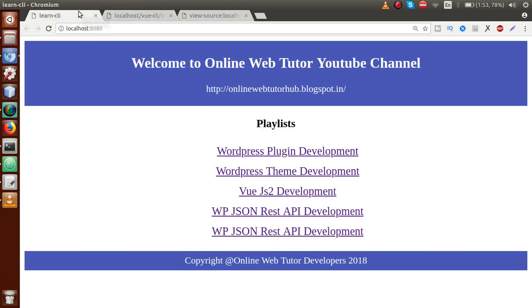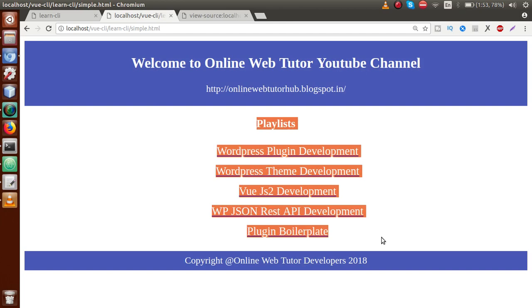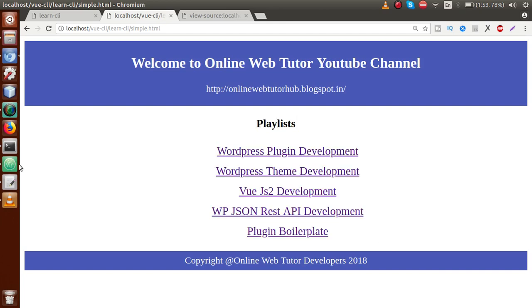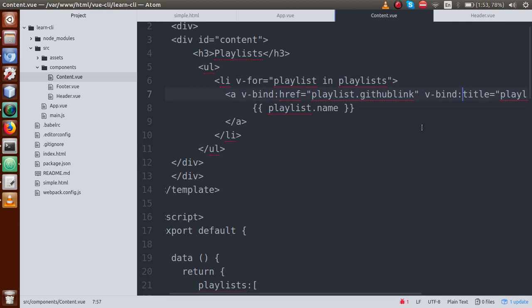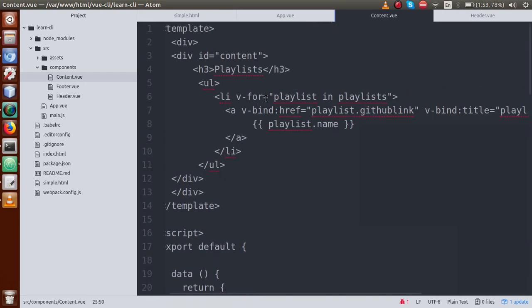We have successfully used the same concept from our HTML file for playlists within our VueJS application. We divided the HTML content into parts — header component, footer component, and content.vue component — and made the content dynamic using an array of objects with name, GitHub link, and title keys, rendering them all using the v-for directive. By Parts 26 and 27, we have completed the full concept of nested components and converting a simple HTML file to a VueJS application. If you have any doubts, please drop a comment and I'll reply as soon as possible. Thank you for watching, have a great day.